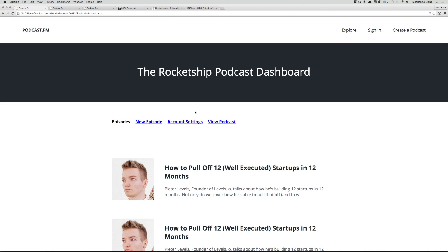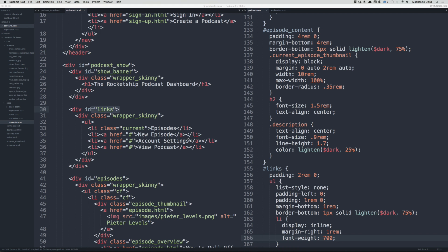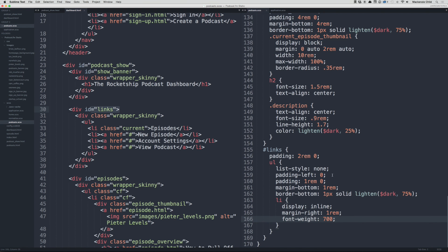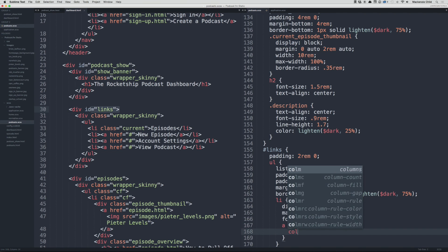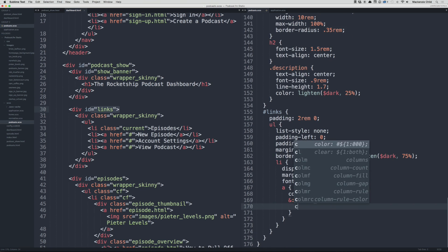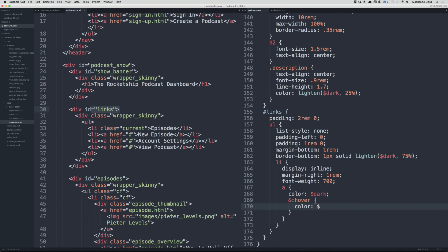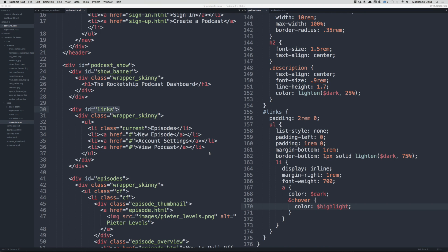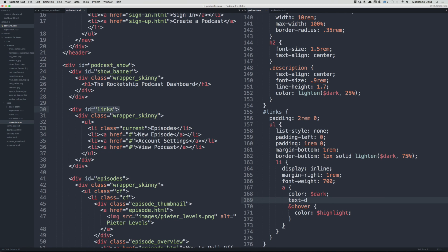All right, now let's fix the color of each of the links. So we'll do a color and we'll do dark, and then on hover let's do color of highlight. Refresh. And let's also get rid of that text underline, so we will do text-decoration none.